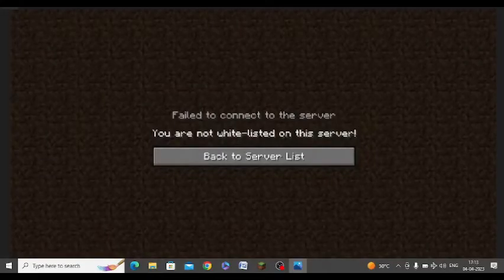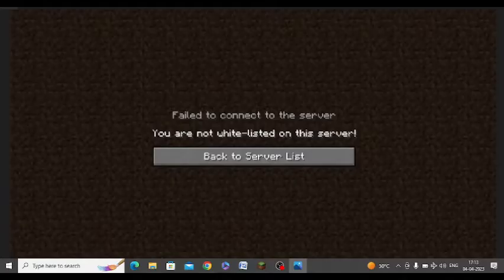Are you getting this error message while trying to connect to your server on TLauncher? I was also trying to play Minecraft and getting this error, so I found this solution.